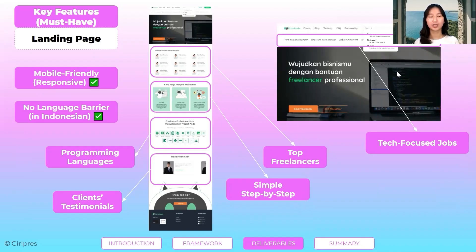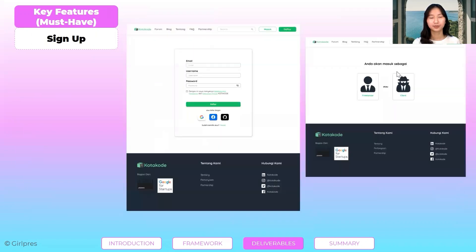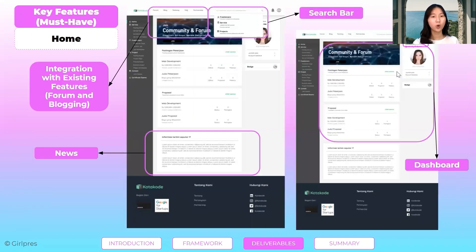Let's start with the letter K, which is key features. The platform is integrated with Kota Kode's existing features. Here's the landing page — users can sign up as a freelancer or as a client. On the homepage, users can see their dashboard, notifications, tech-related news, and also search for freelancers, services, or projects.